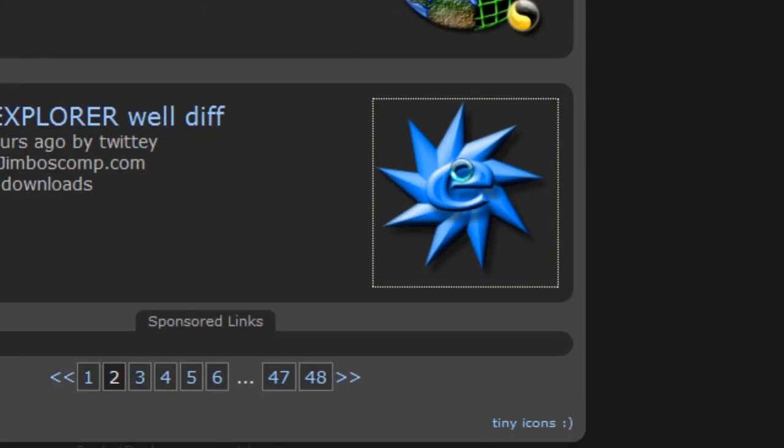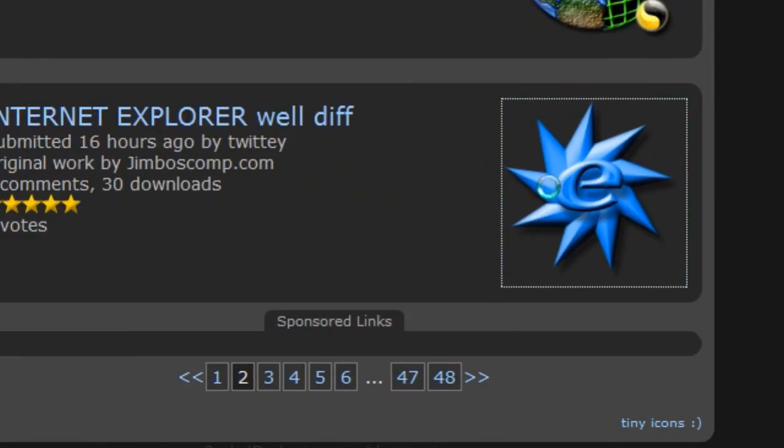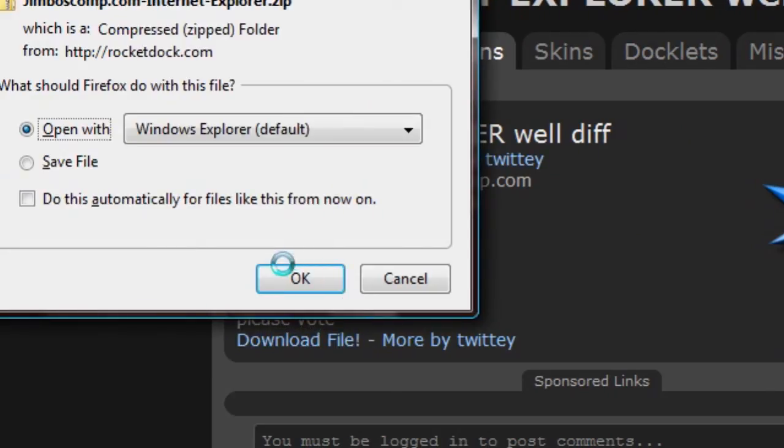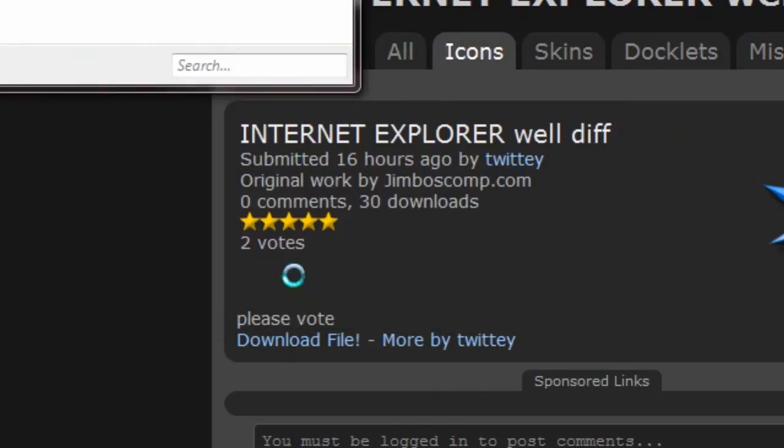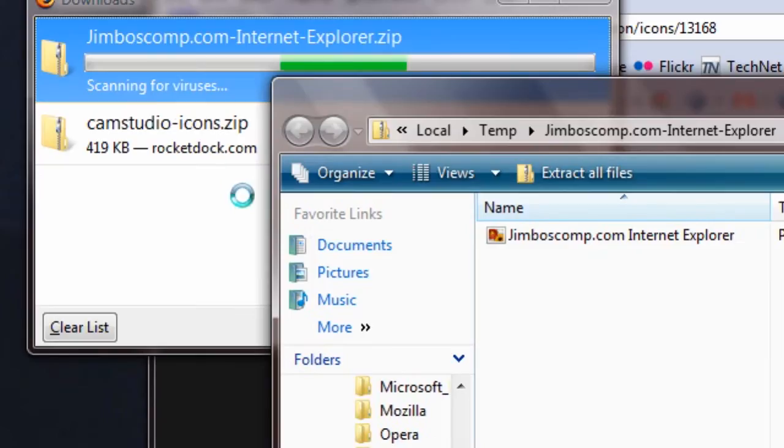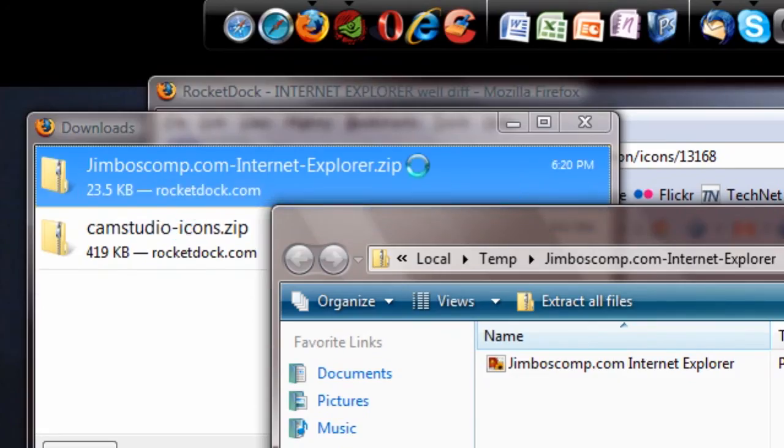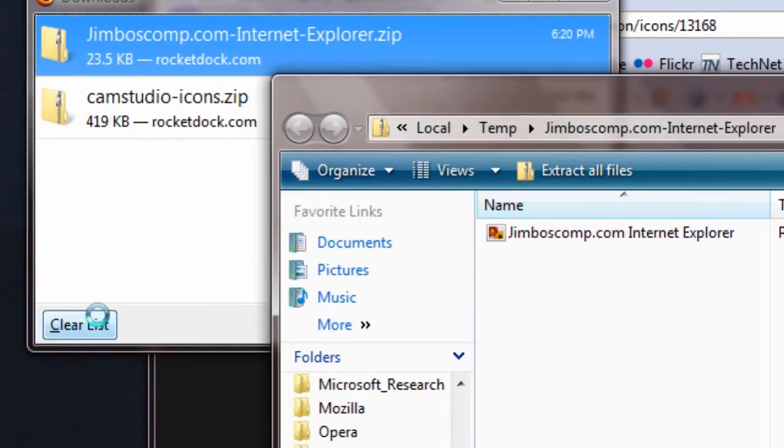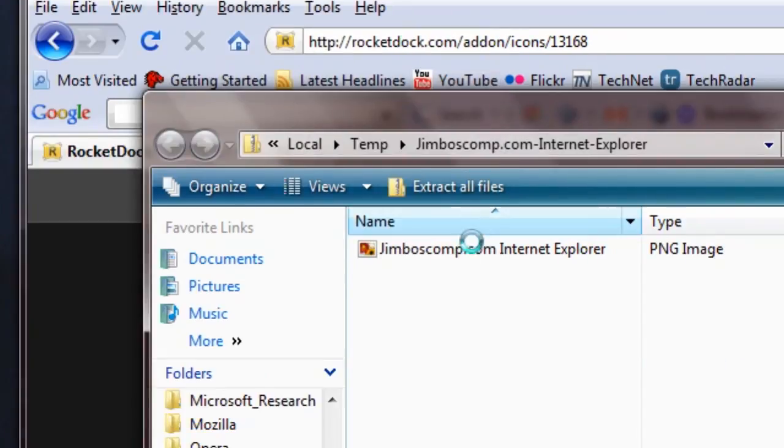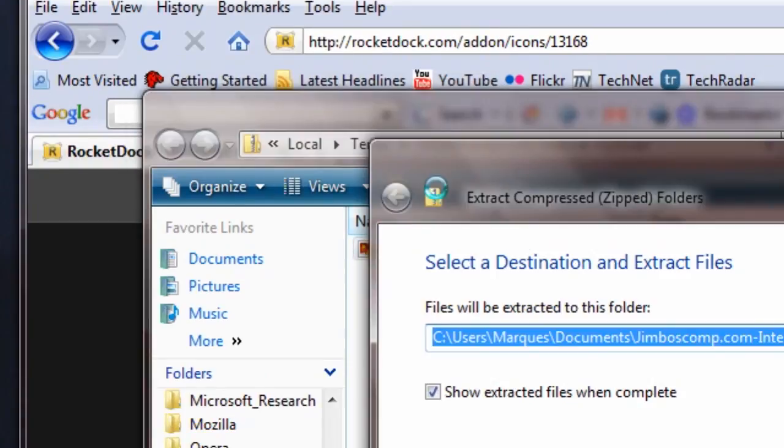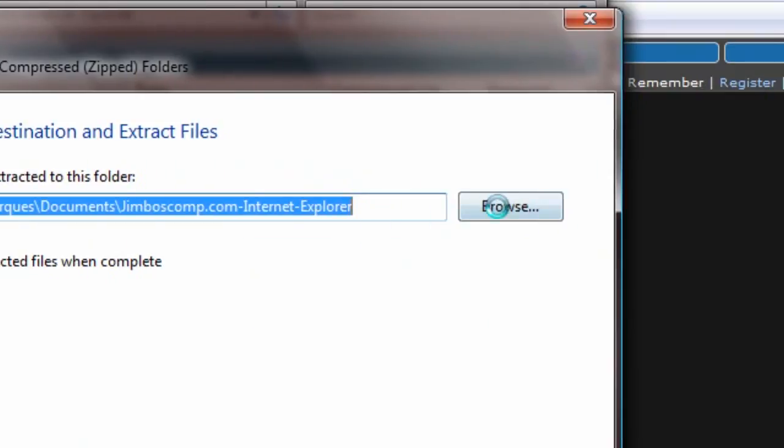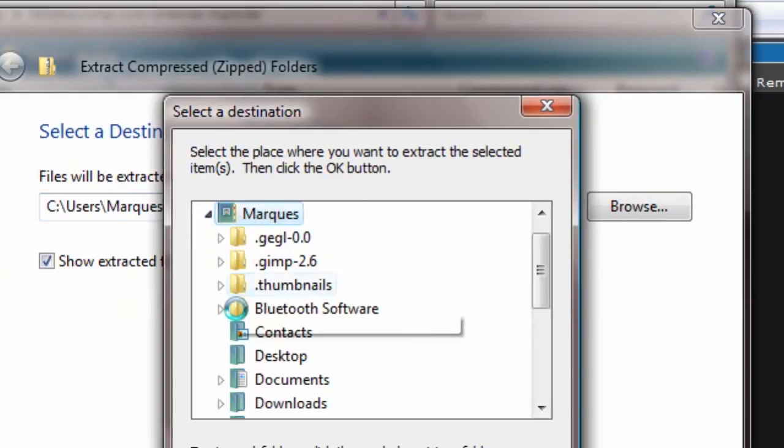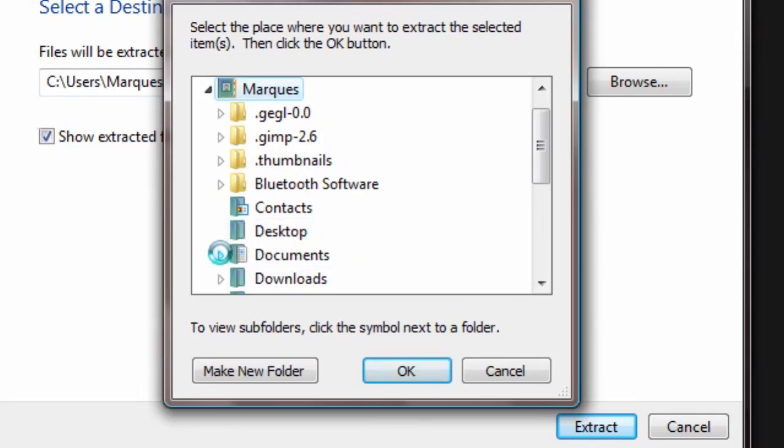Download the file, open with Windows Explorer, which is good. Wait for the virus scan to begin. There are no viruses, so I'll exit out. Click on it. Extract all files to a place that you can remember. Extract, and it is done extracting.